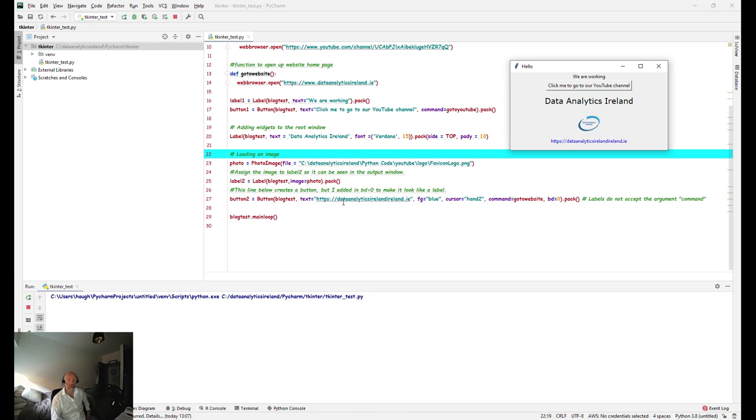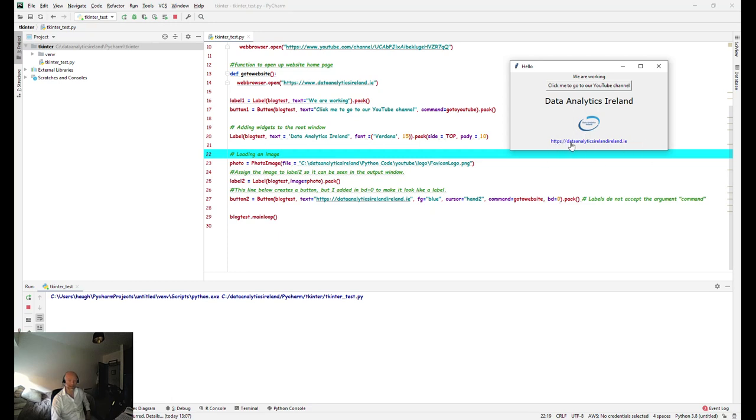So essentially what I did was remove the border here by putting bd equal to zero, essentially removing the border. So in all essence it just looks like a clickable link but it's actually a button.